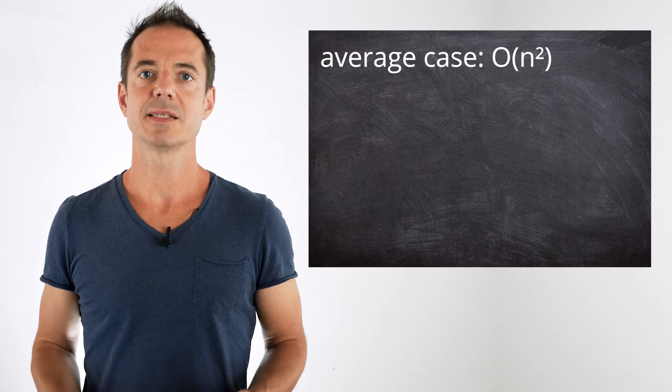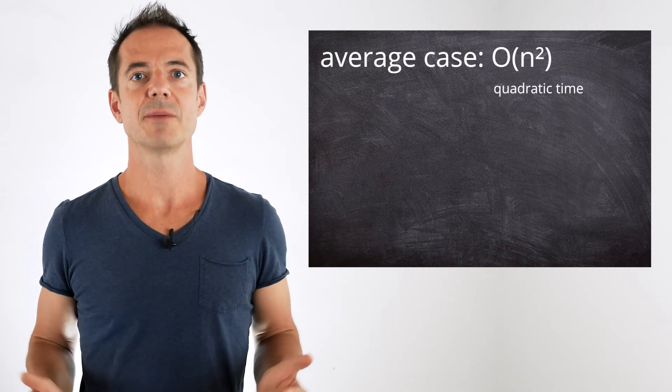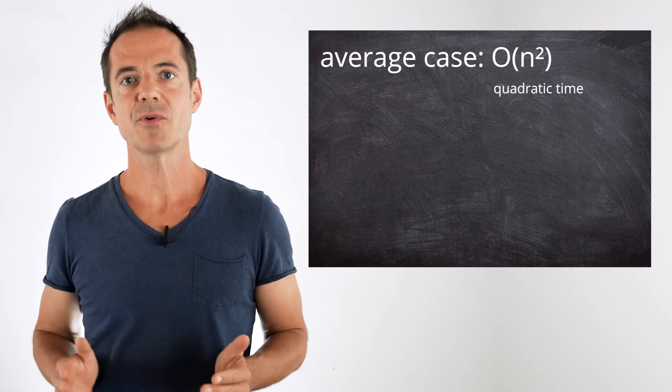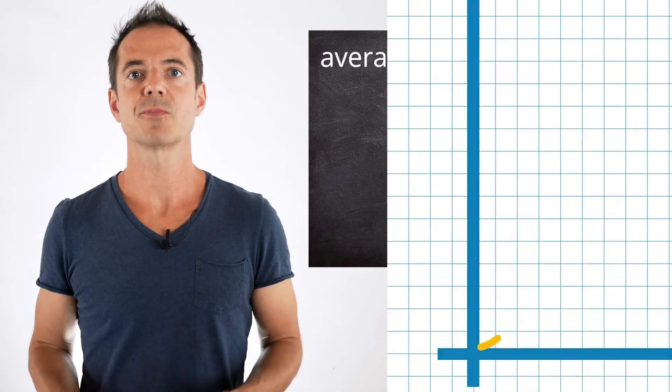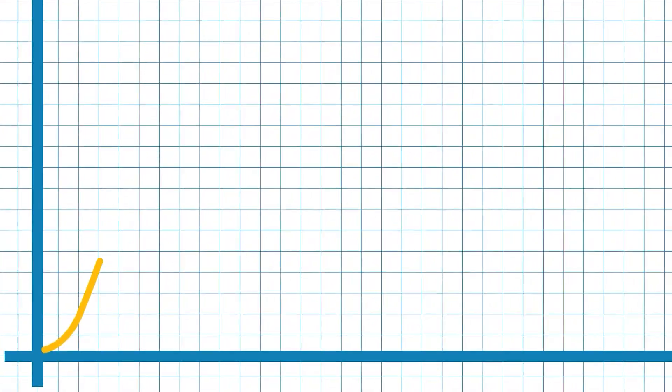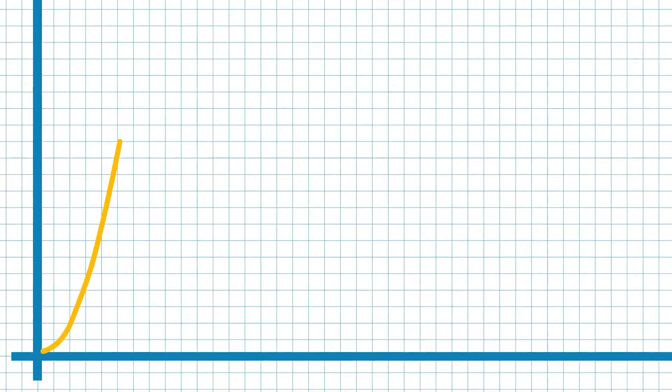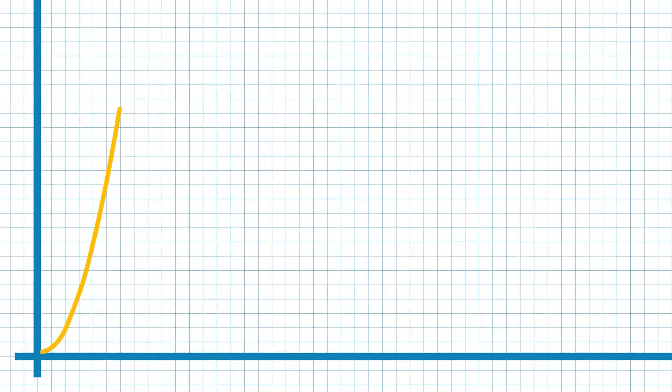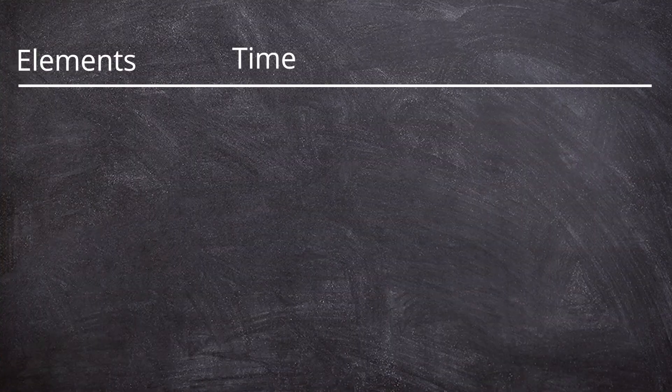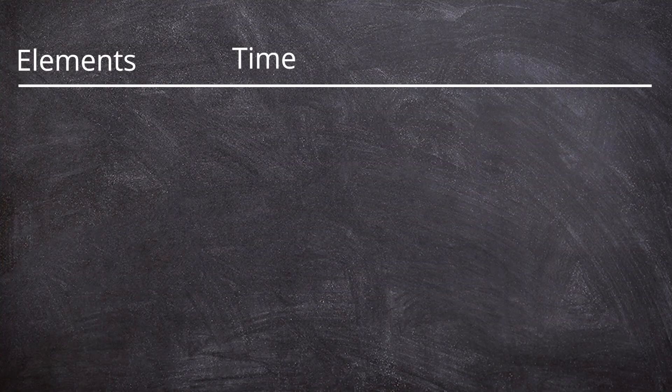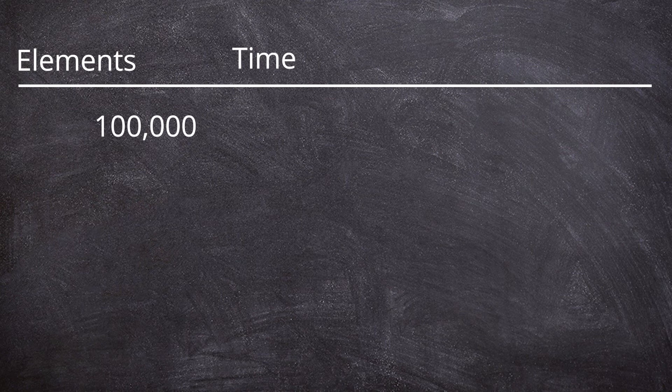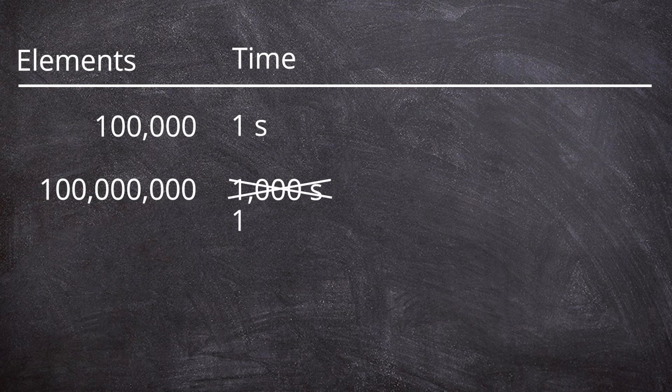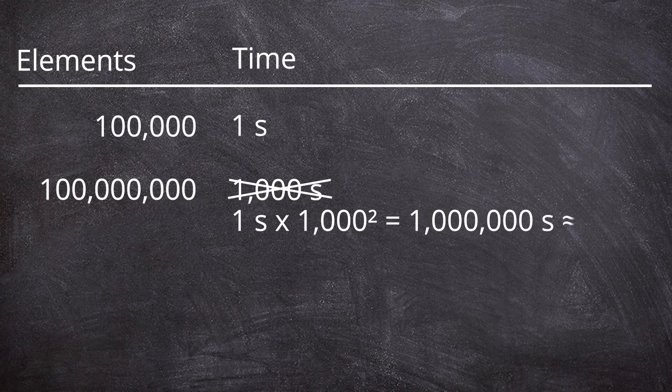Order n squared, or quadratic time, means the time required grows proportional to the squared number of elements to be sorted. An example. On modern hardware, insertion sort takes about 1 second for 100,000 elements. For 100 million elements, that is 1,000 times as many, it would not take about 1,000 seconds, but 1 second times 1,000 squared. That's 1 million seconds, or 278 hours.